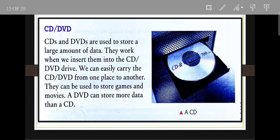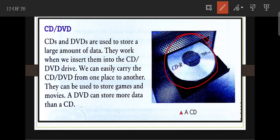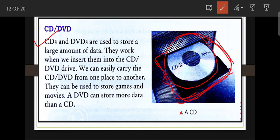Next are CDs and DVDs, which are round and disc-shaped. CDs and DVDs are used to store large amounts of data. They work when inserted into a CD/DVD drive. We can easily carry CDs and DVDs from one place to another and use them to store games and movies. A DVD can store more data than a CD.